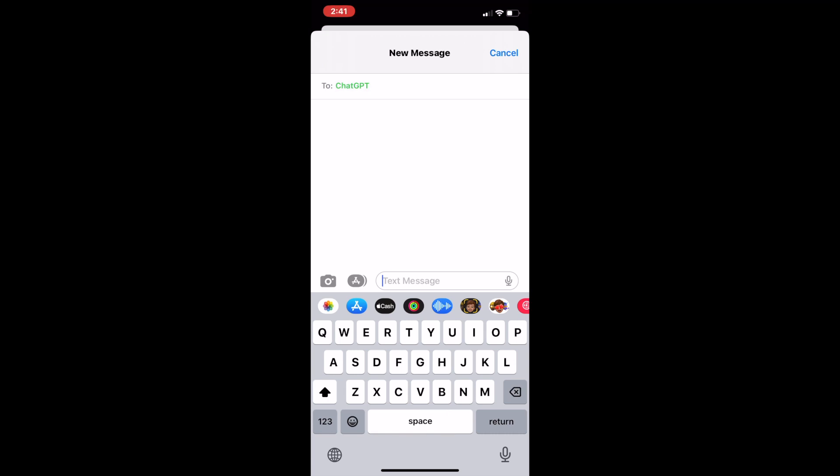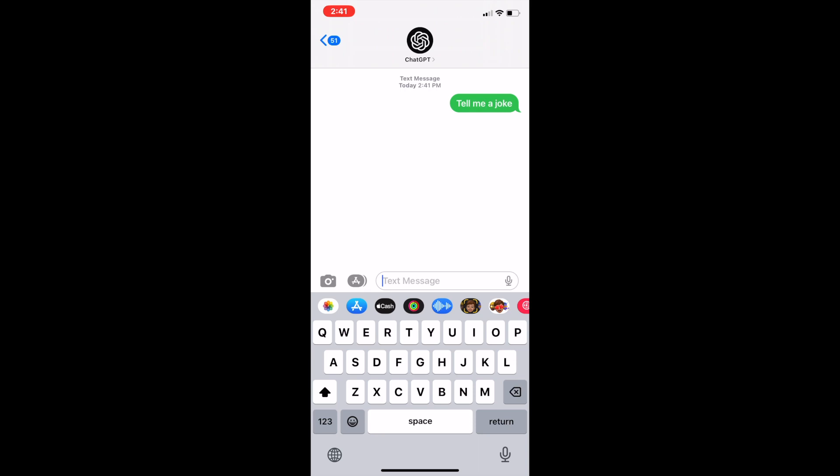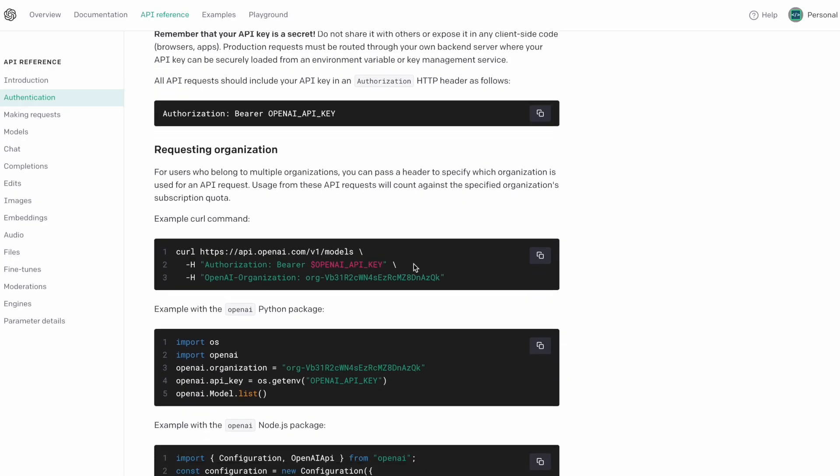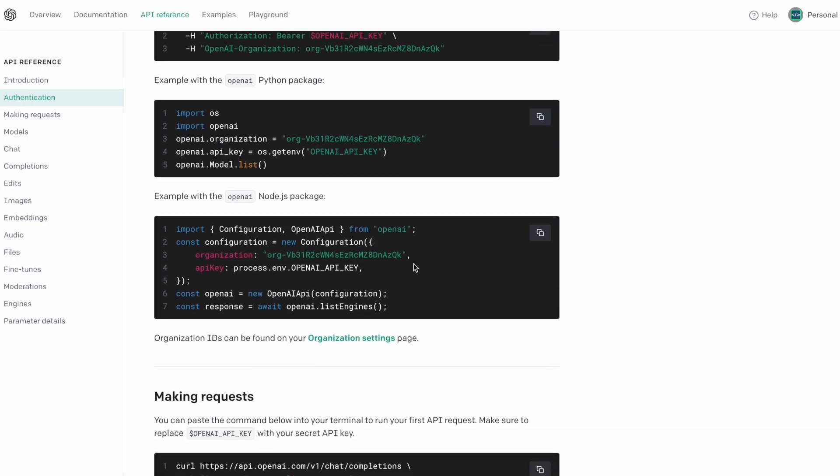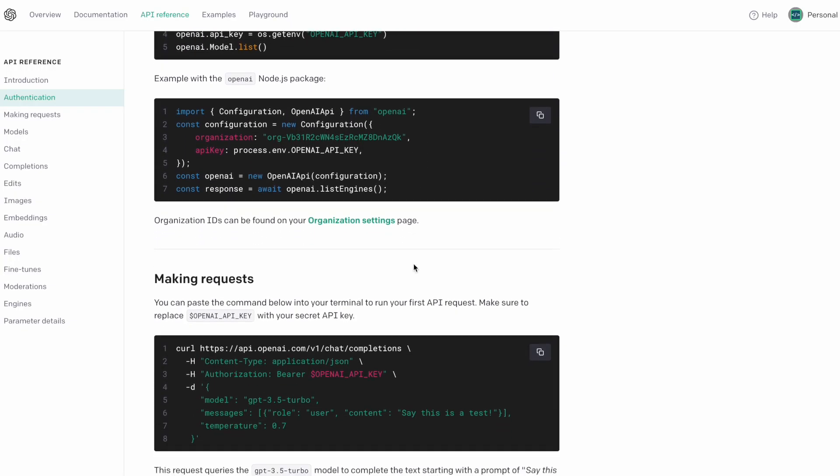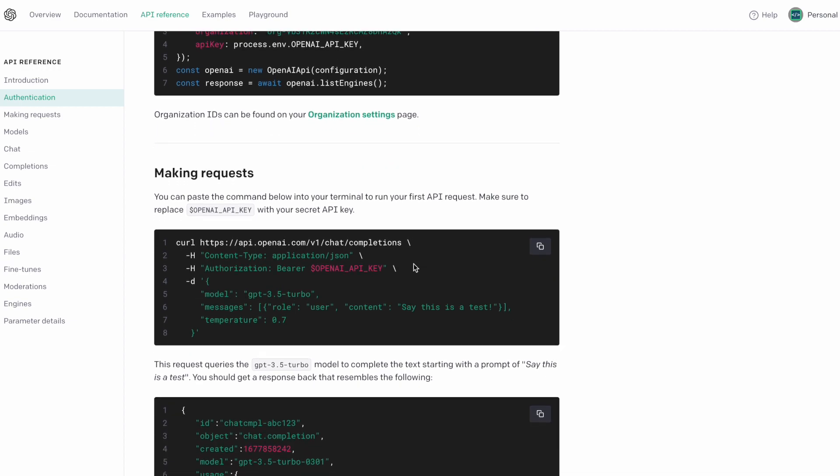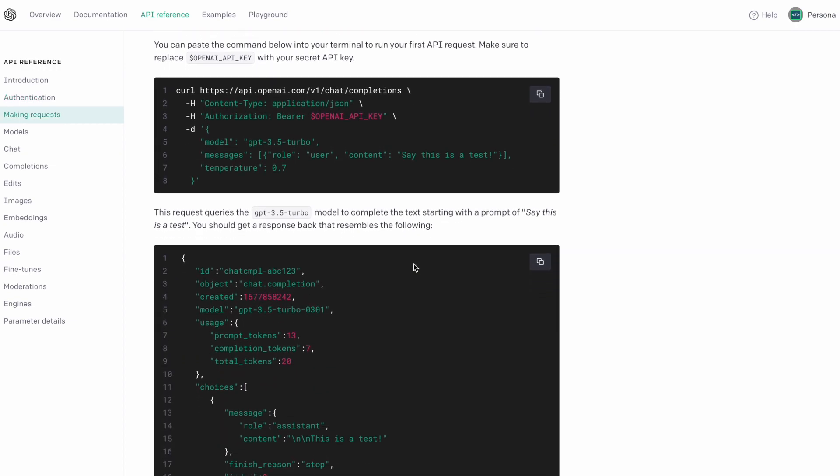Basically ChatGPT is just a messaging app where you send a prompt and wait for a response, so why not use the same app I already use for that? My plan was to build an SMS app using the OpenAI API and Twilio.